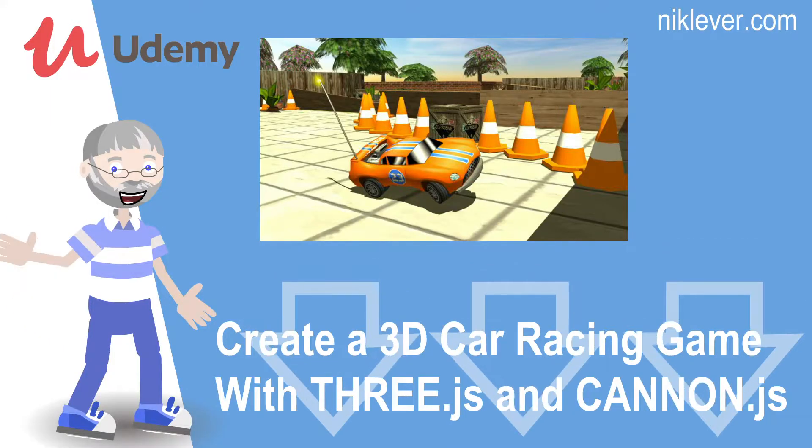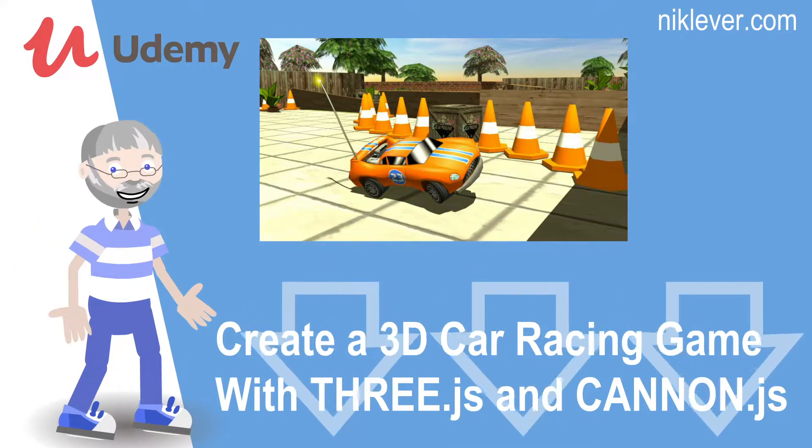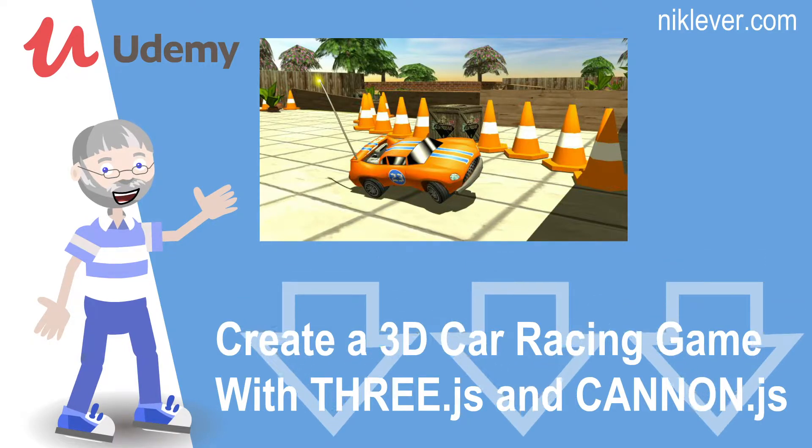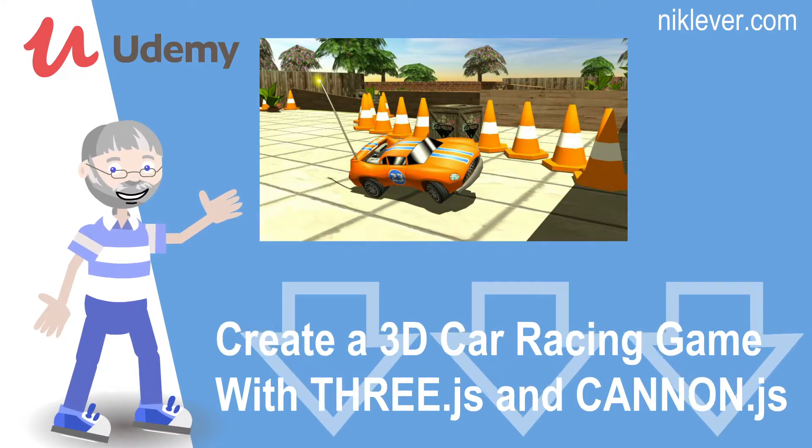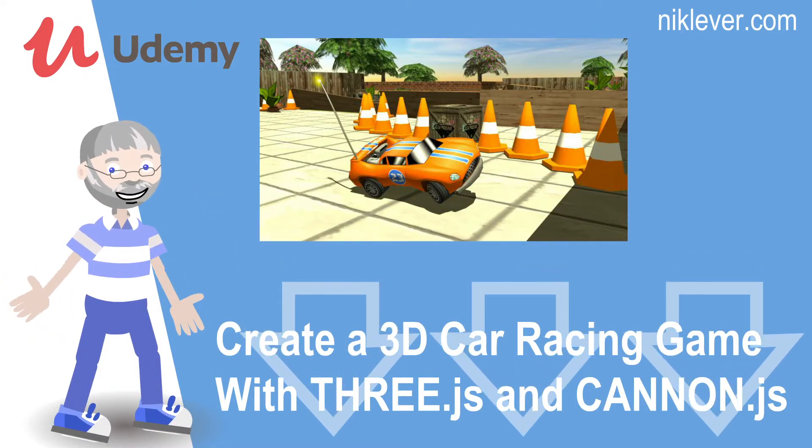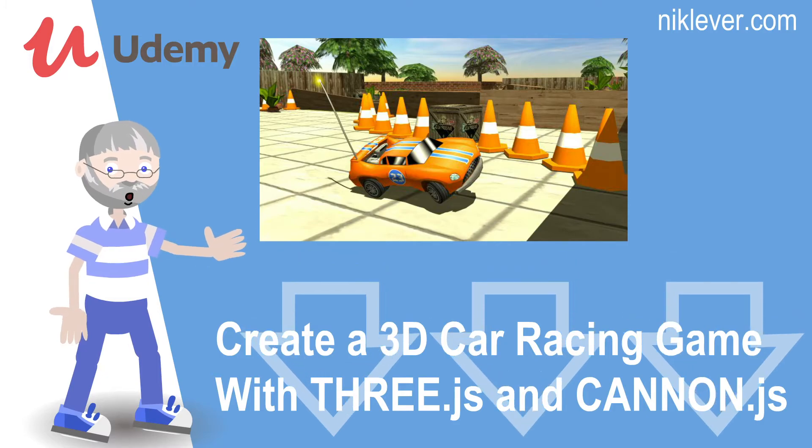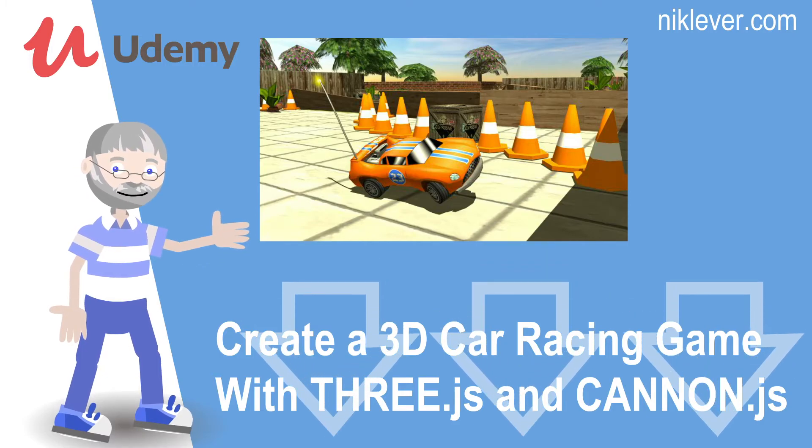This video is from the course Create a 3D Car Racing Game with THREE.js and CANNON.js. To get the course at a great discount pull down the description.